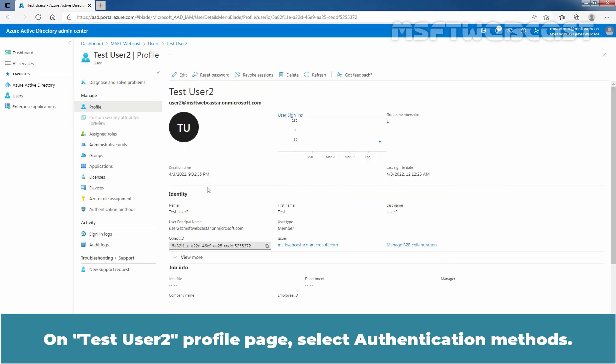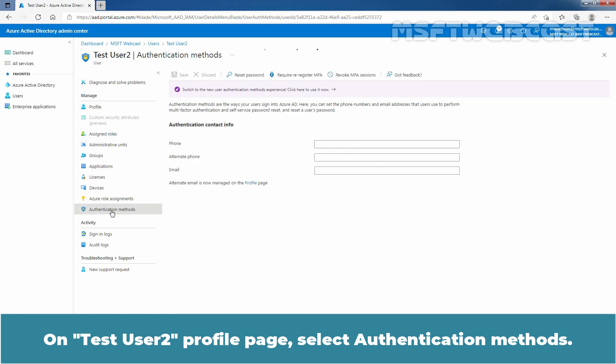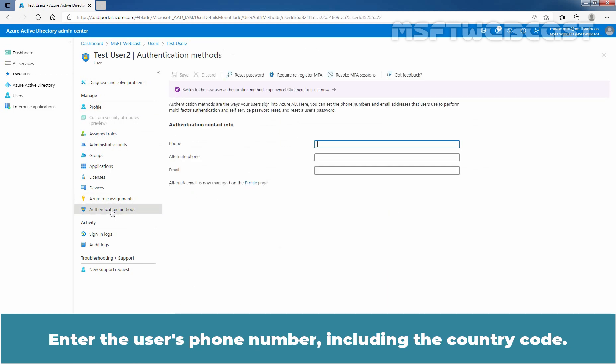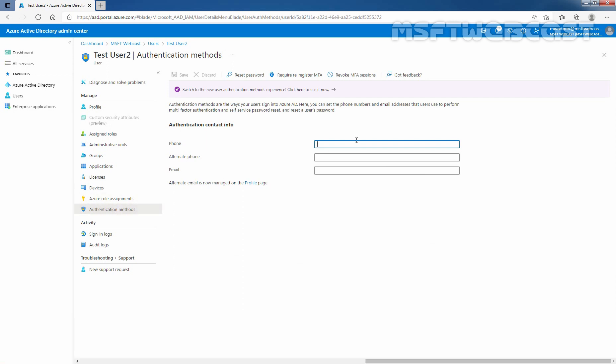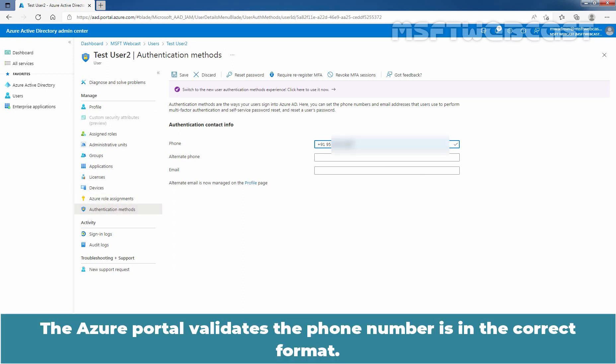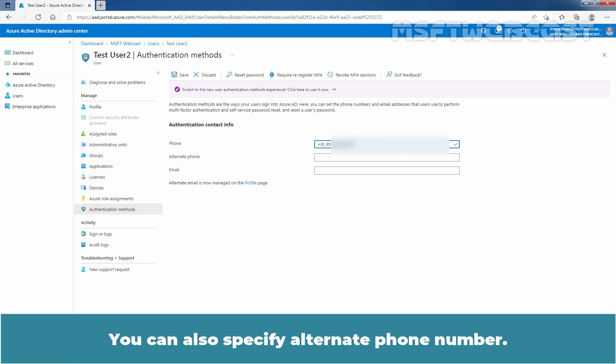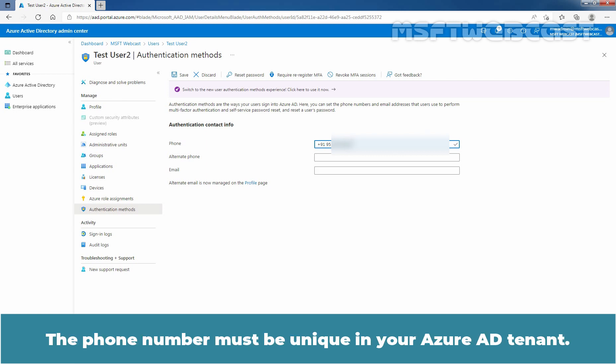On Test User 2 profile page, select Authentication Methods. Enter the user's phone number including the country code. The Azure portal validates the phone number is in correct format. You can also specify an alternate phone number. The phone number must be unique in your Azure Active Directory tenant.